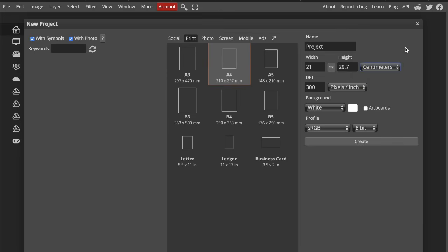You should always think backwards. Ask yourself, where is the design going to end up? Screen or paper? Digital or physical? You can also choose from preset templates that Photopea offers on the right-hand side. Handy if you're in a rush.